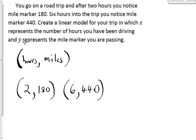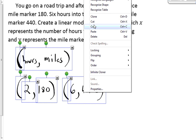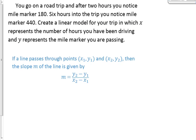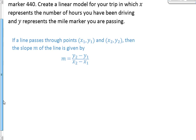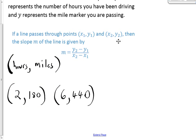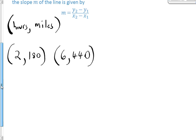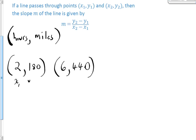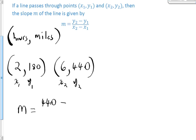Now we want to use the slope formula. If a line passes through points (x1, y1) and (x2, y2), the slope is given by that formula. Here, (2, 180) is (x1, y1) and (6, 440) is (x2, y2), so the slope equals y2 minus y1 over x2 minus x1, which is 440 minus 180 divided by 6 minus 2.